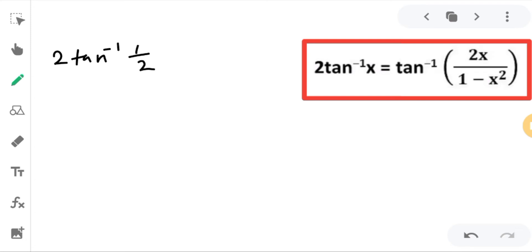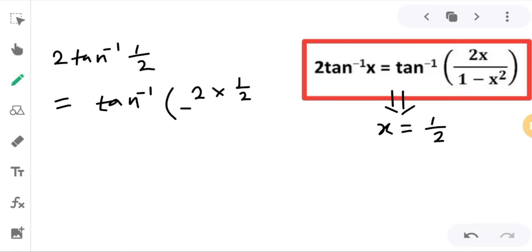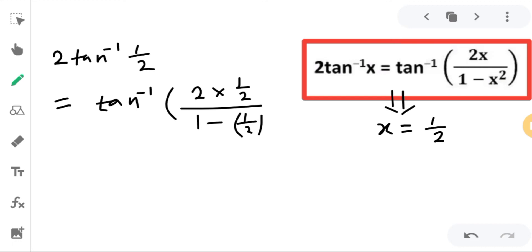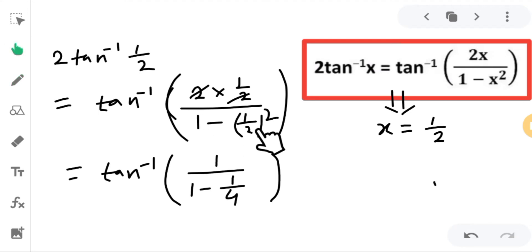We have to find 2·tan⁻¹(1/2), solving the first term. Using this formula and putting x = 1/2, I will get tan⁻¹ of 2·(1/2) divided by 1 minus (1/2)². So the numerator becomes 2 × (1/2), the 2 cancels giving 1, and the denominator is 1 minus (1/2)² which is 1 minus 1/4.